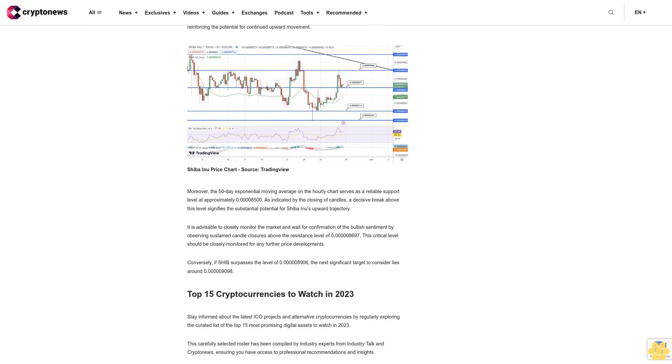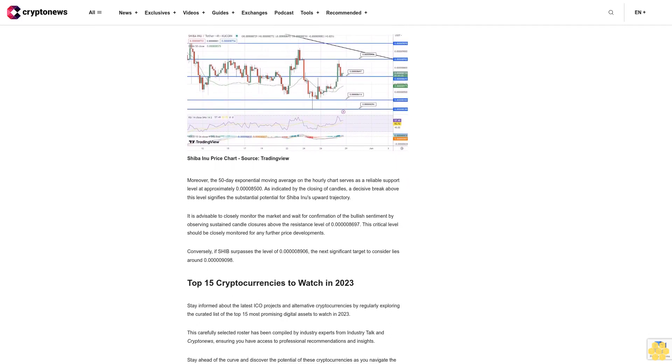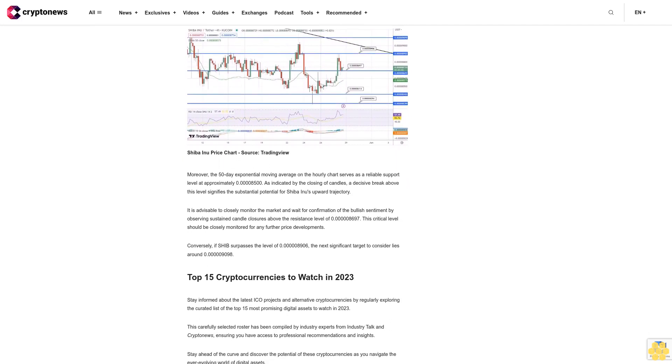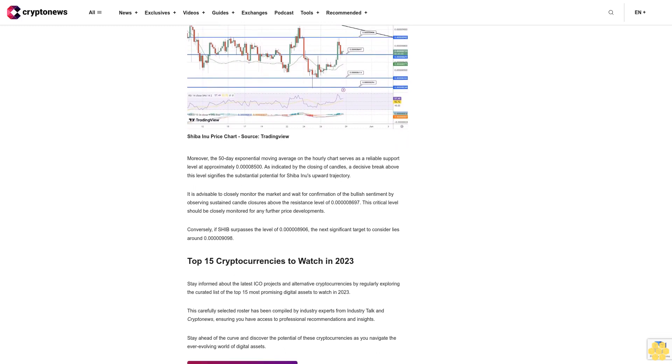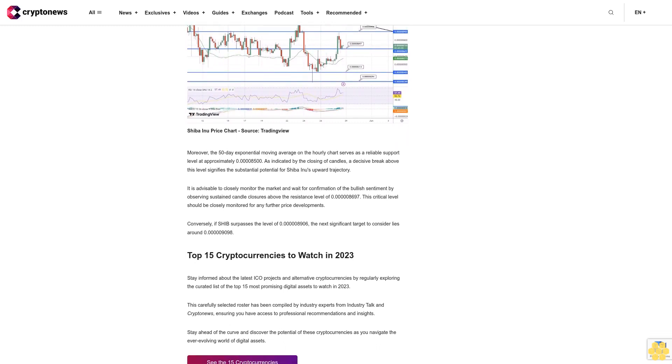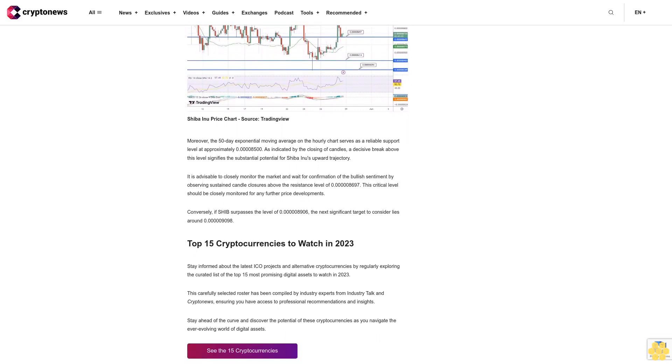Disclaimer: The Industry Talk section features insights by crypto industry players and is not a part of the editorial content of CryptoNews.com.